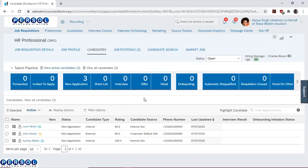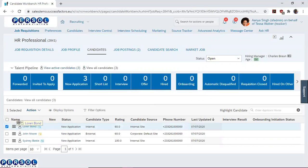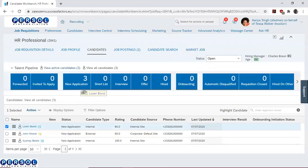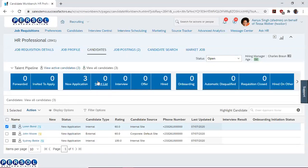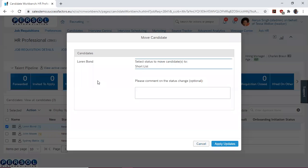First, you can simply drag and drop a candidate. For instance, we want to move Loren Bond into the shortlisting stage. We hover on Loren Bond, pick him up, and drop him into the shortlisting stage.